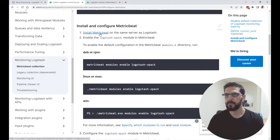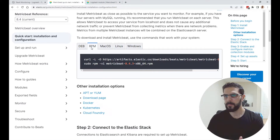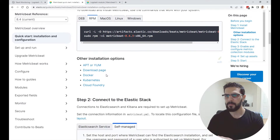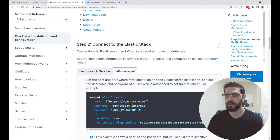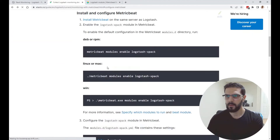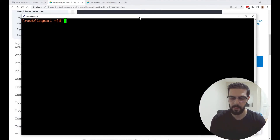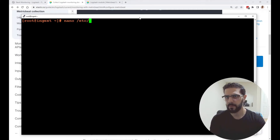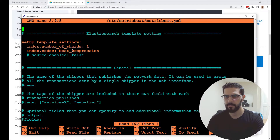For installation of Metricbeat, you can click on it and install it for the system you are using, whether it's Debian or RPM. Then in step two you go into the metricbeat.yml and configure the output to send your data to Elasticsearch. I'm going to go back and show you the Metricbeat settings in my ingestion server — I'll go to metricbeat.yml and show you the important settings there.